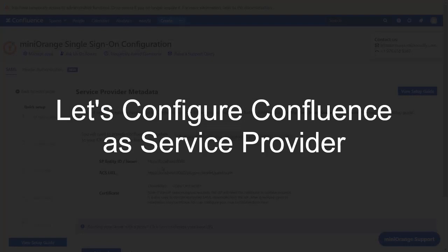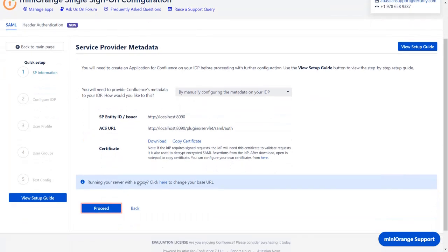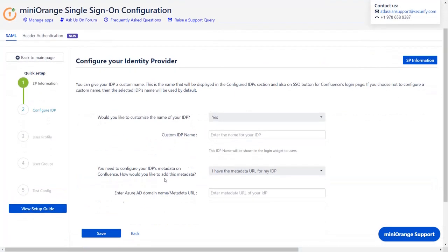Now, let's set up Confluence as Service Provider. Go to the Service Provider Metadata window in the plugin, and click on Proceed. Enter the custom IDP name of your choice.